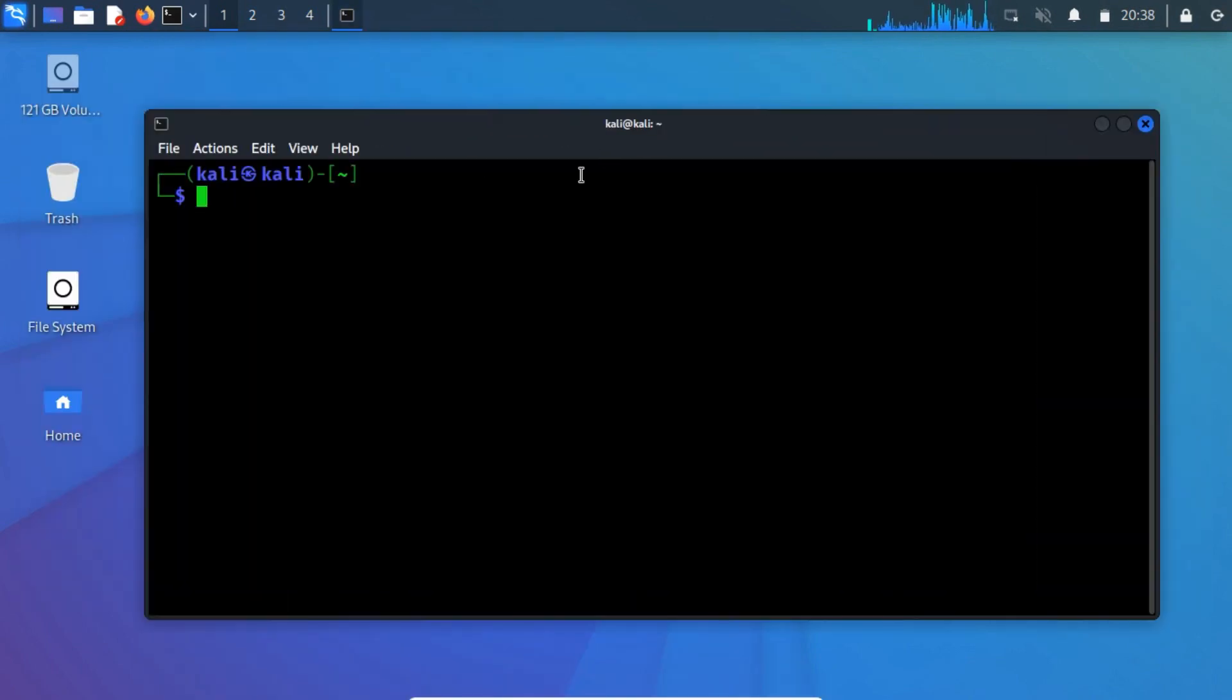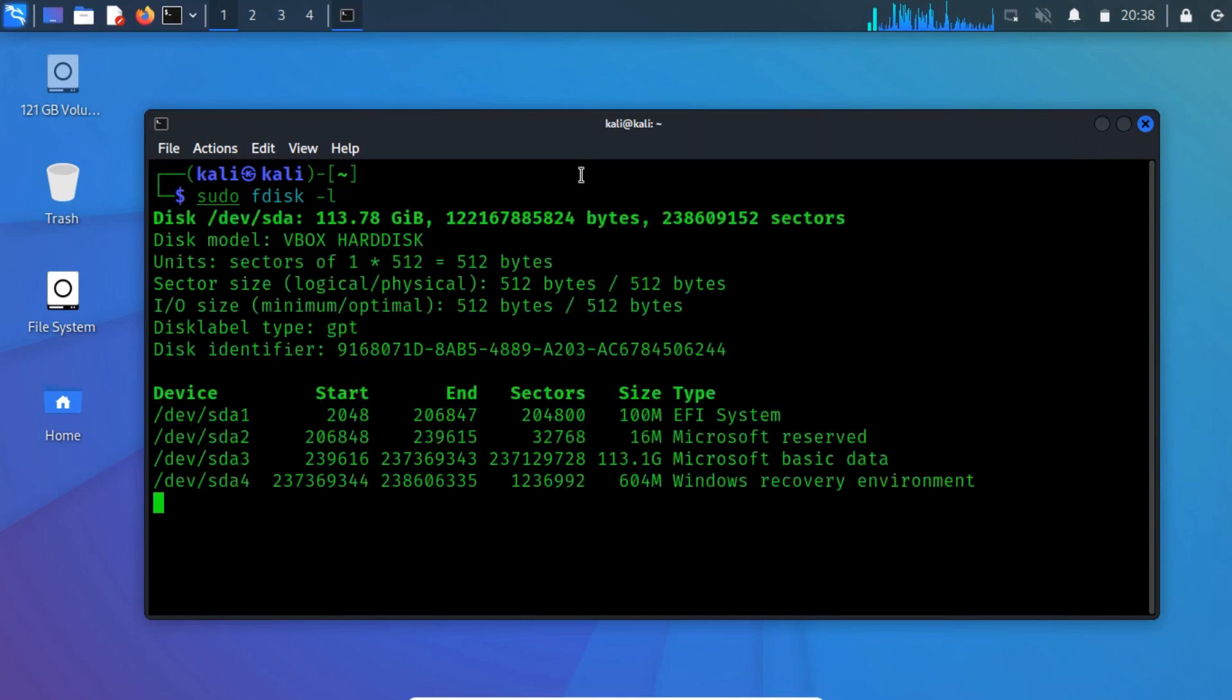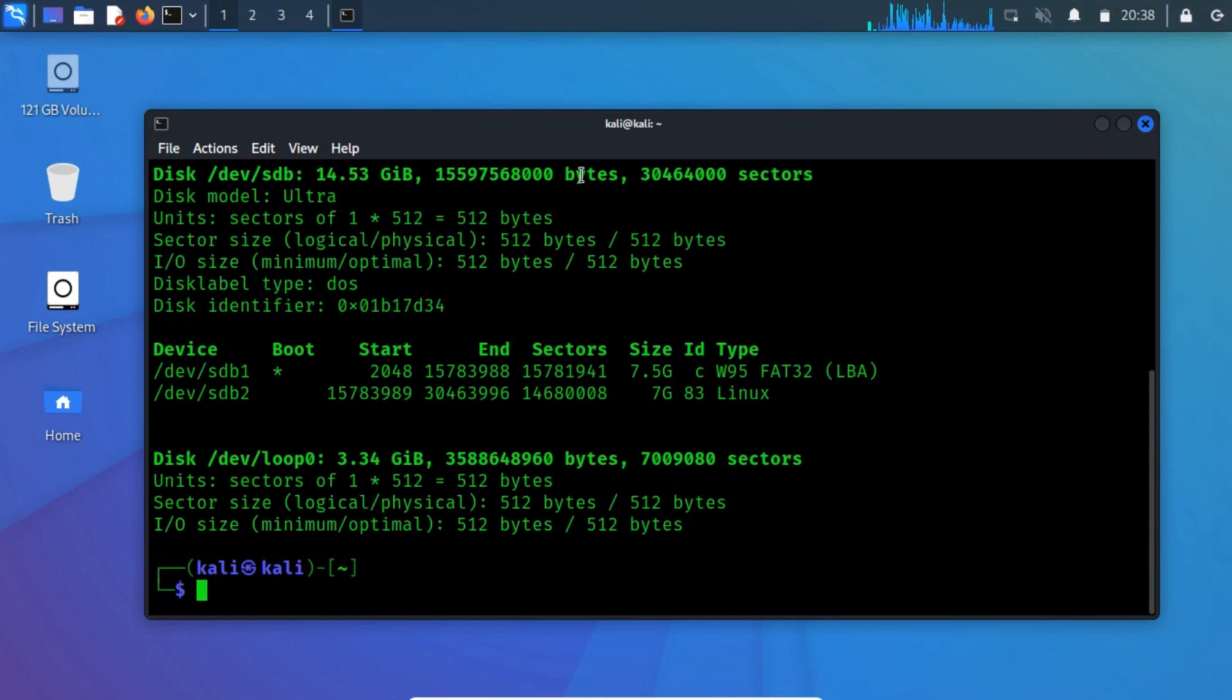Now, run fdisk -l. You will see several entries for partitions and devices listed. Look for your USB drive.